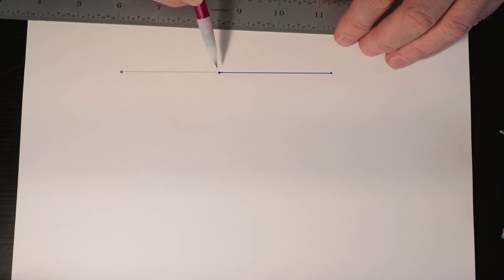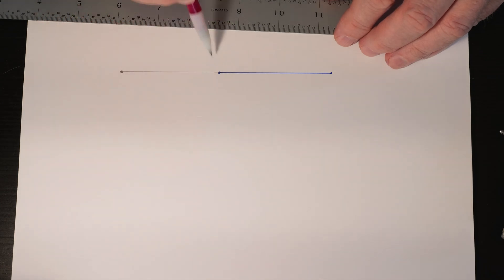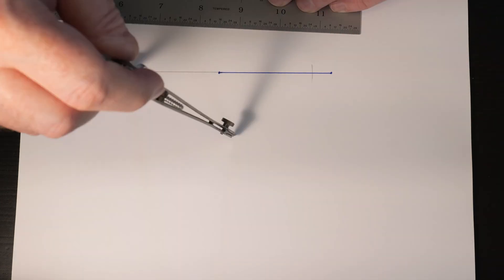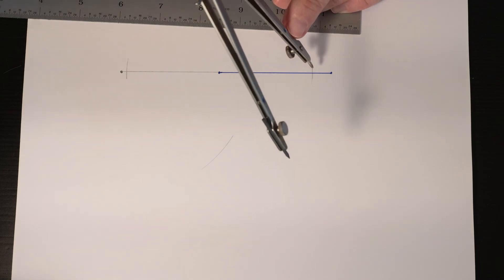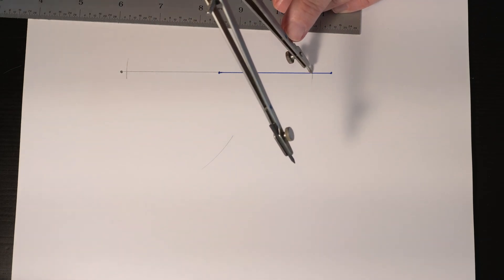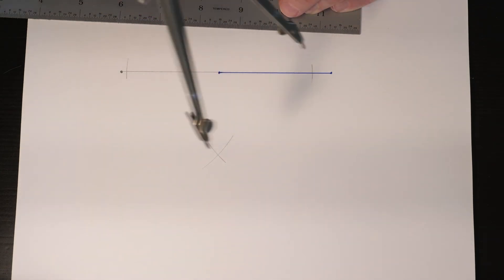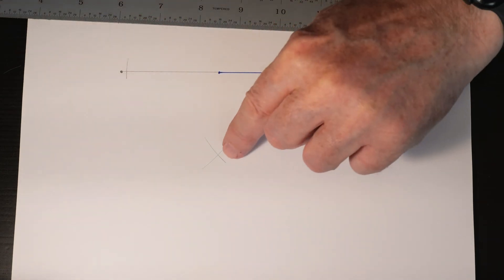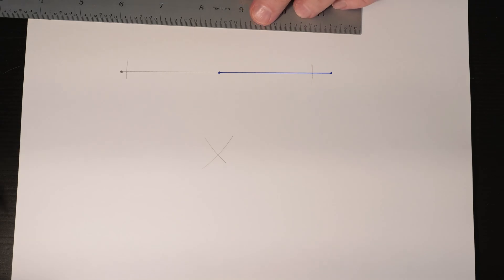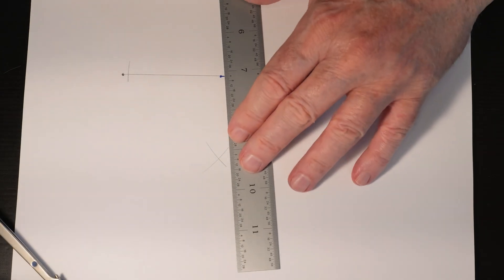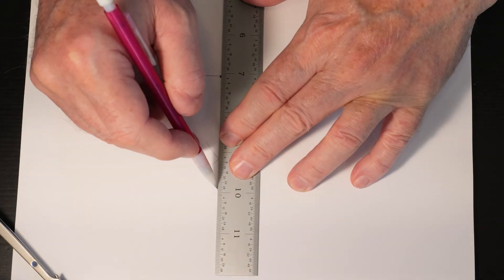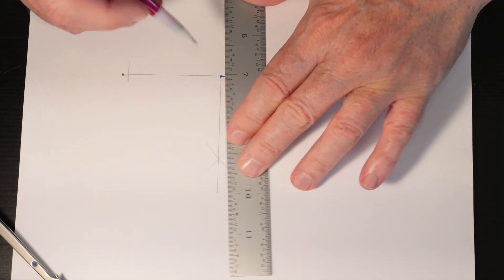Now we need to find the line that is perpendicular to that, so make an arc with the point of the compass. Where those two arcs intersect, we have the perpendicular side of that square.